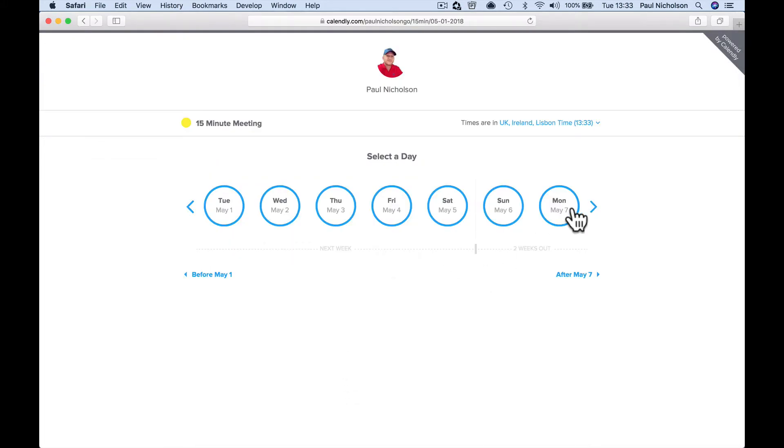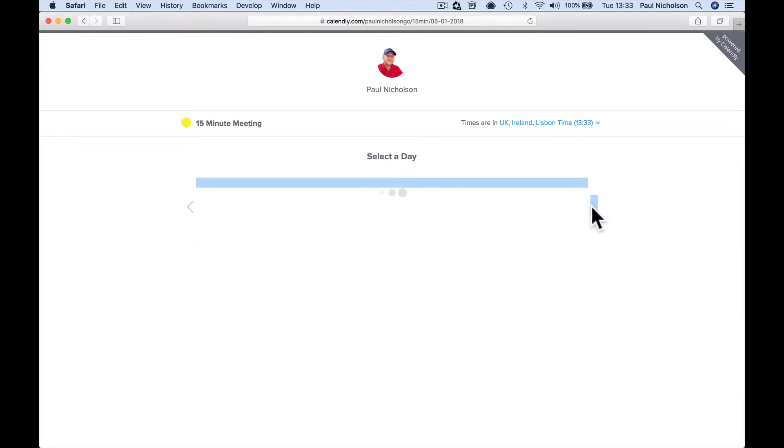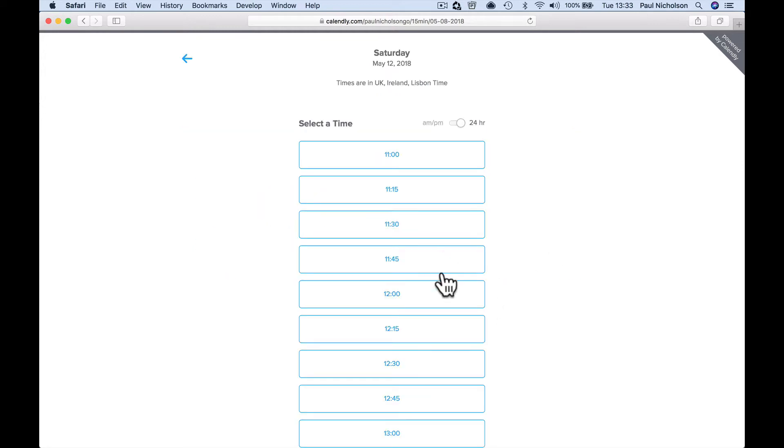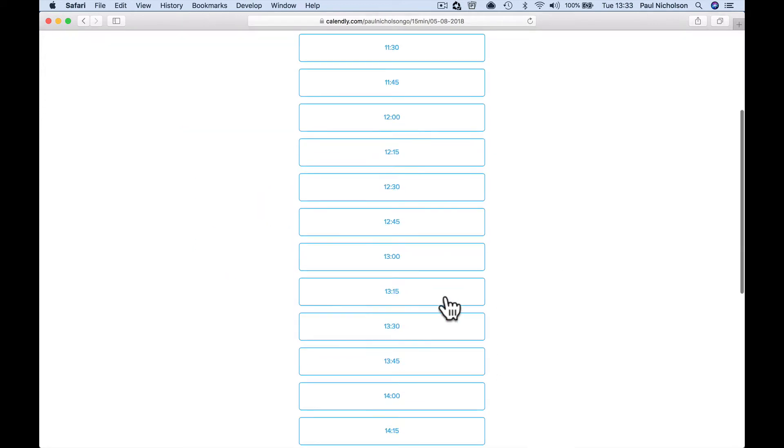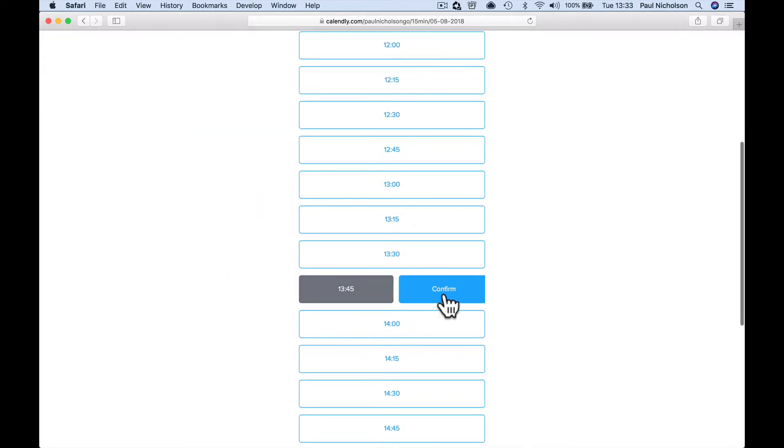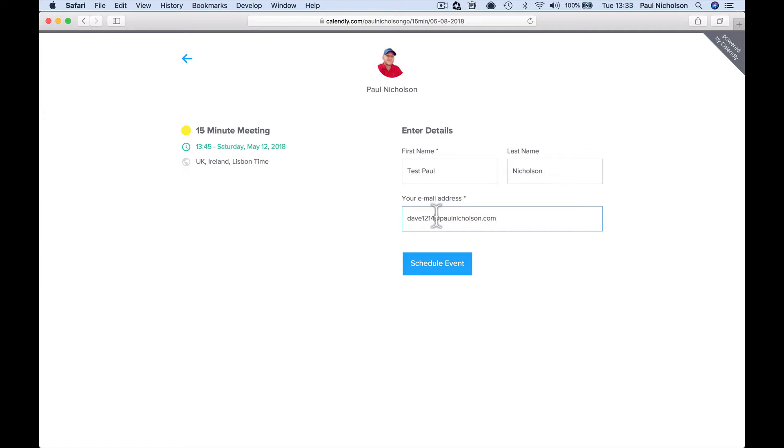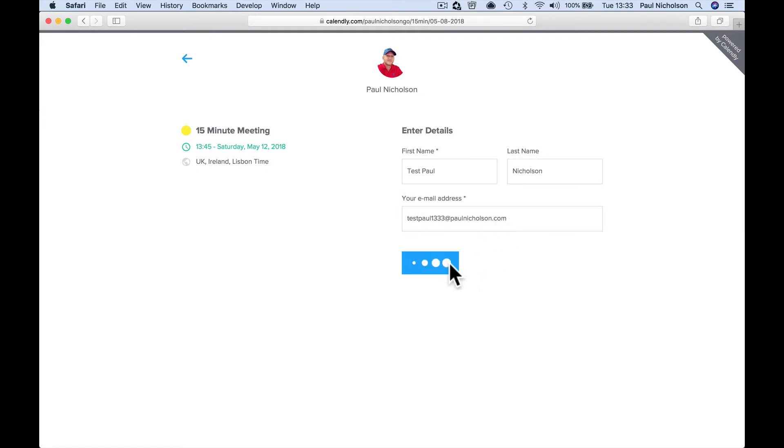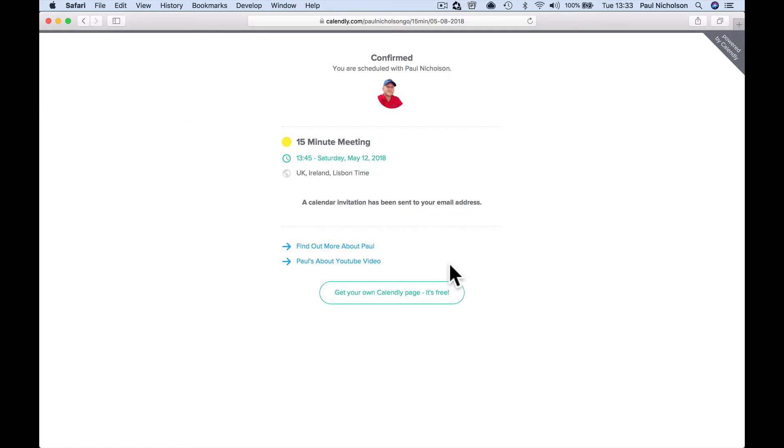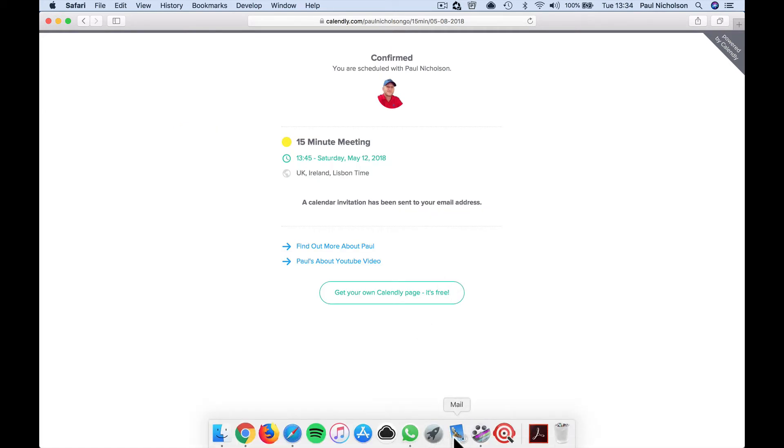So it looks something like this. If I go and schedule a call, 1:45 on Saturday the 12th. So I'm going to call it Test Paul Nicholson and I'm going to put Test Paul 13:33, that's the time, just so I know I've got a different event. So I'm going to schedule that event.